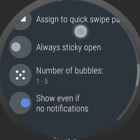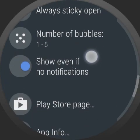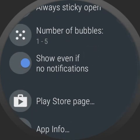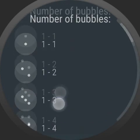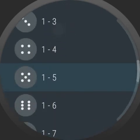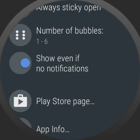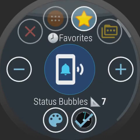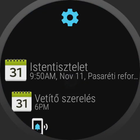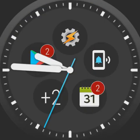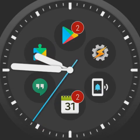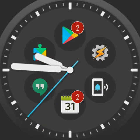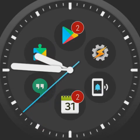Pressing the gear icon goes to the bubble edit screen for the status bubbles. Here I choose to show six notification bubbles on the watch face, so now it's flipped from five to six notification icons.